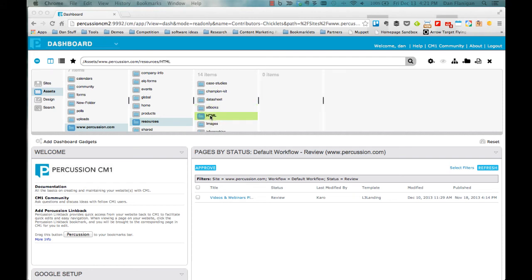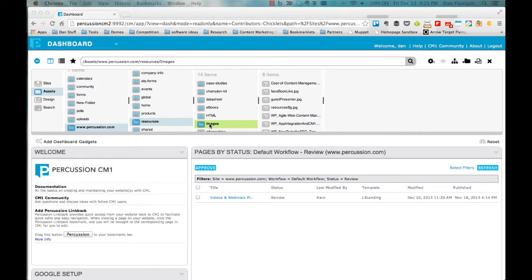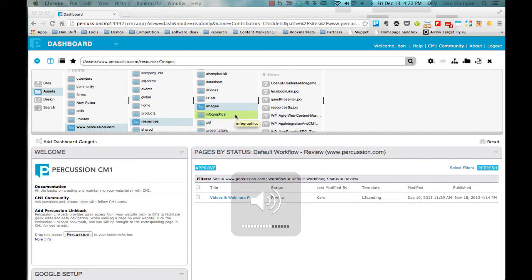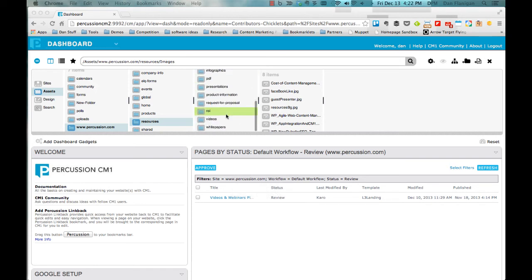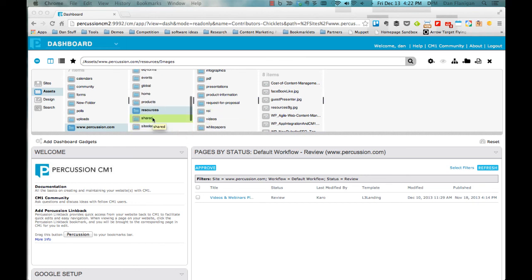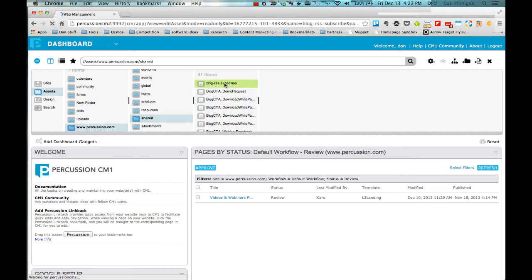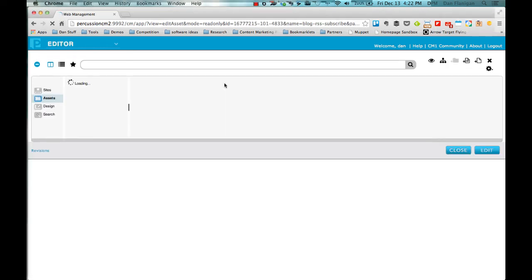For example, when you issue a press release, it usually contains a brief blurb about your company and who to contact for more information. Job openings usually include equal opportunity disclaimers. Rather than retyping this information for every new page, you can create assets to include this content, then add the appropriate asset to each page.